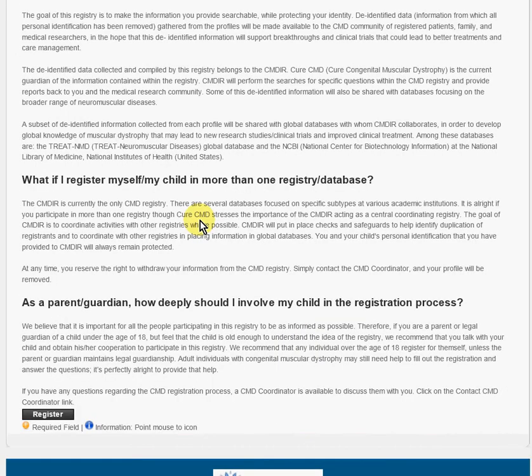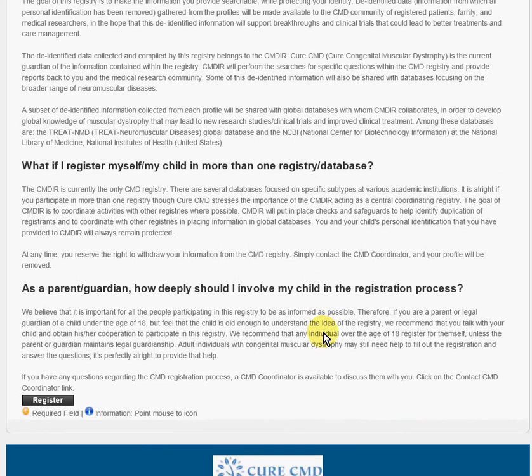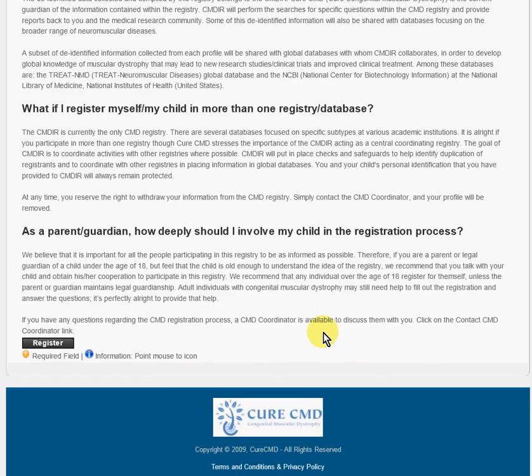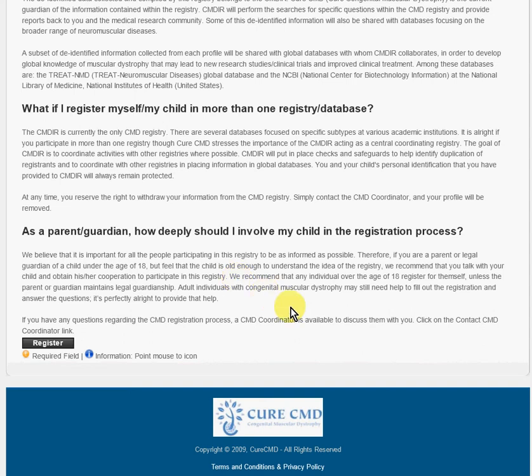This talks briefly about registering more than one affected person. We also would like to include young people in the registration. If you're a parent or guardian of a child under the age of 18, and you think the child is old enough to understand the idea of the registry, we recommend that you talk with them about it and get them to cooperate with it. For people that are over 18, it's good that they register for themselves unless you have legal guardianship or they need additional support.